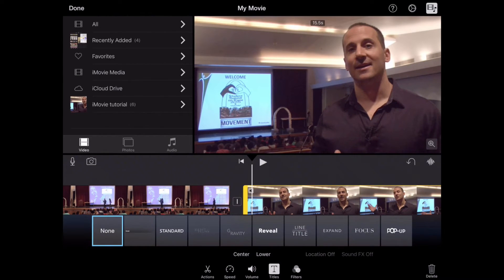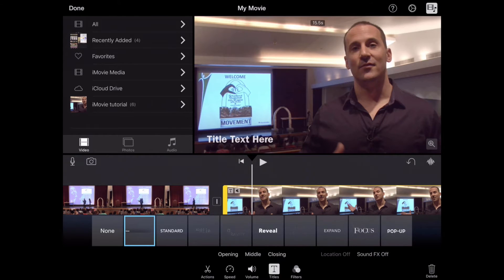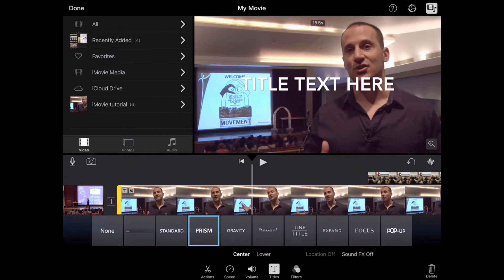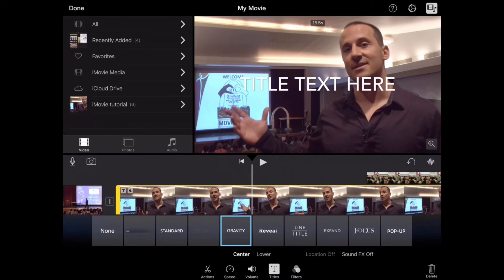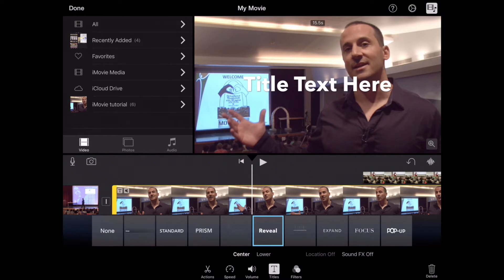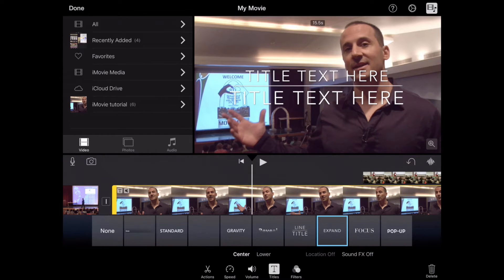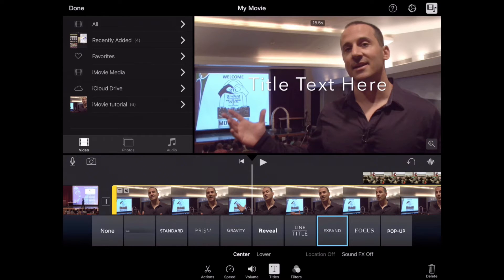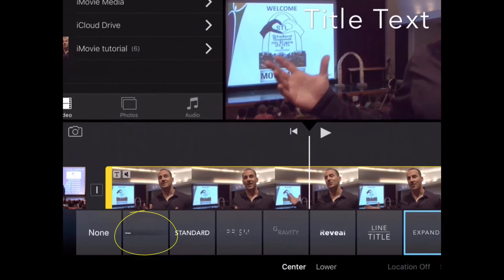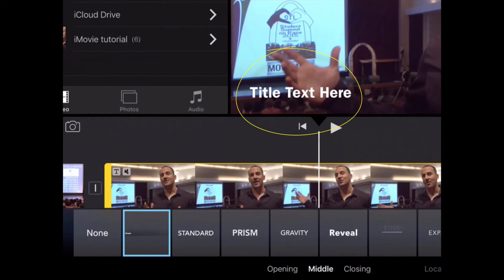And now I have a number of options that I can choose from, from just a basic one, Title Text here, to Standard, to Prism. And if you notice, they're big and they're gaudy and some of these have some animations coming in. And I'm really not interested in offering something that may distract my viewer from the story and the soundbite at hand. So I'm going to find the most basic one that I can, which is right here where it says Title Text here.